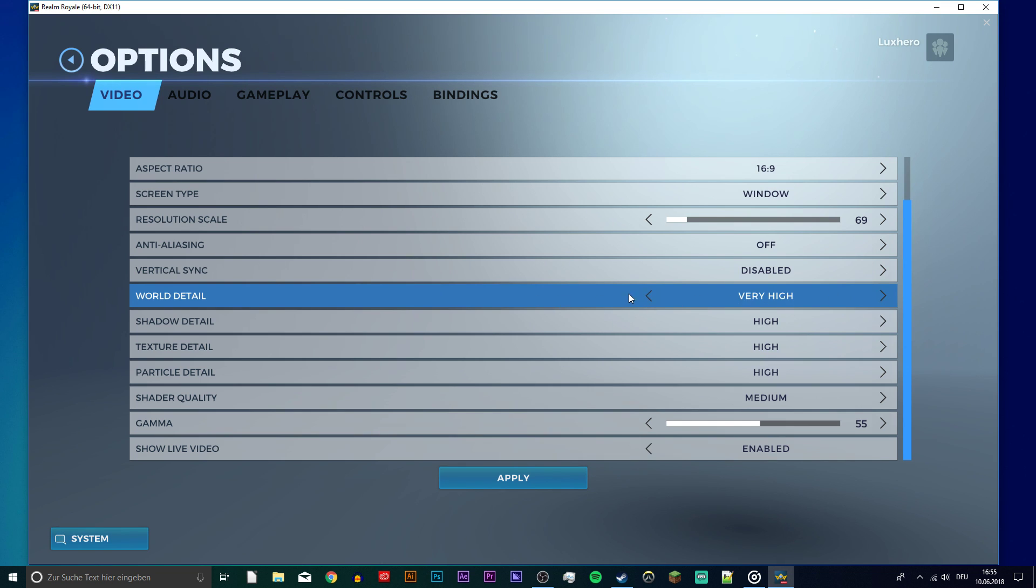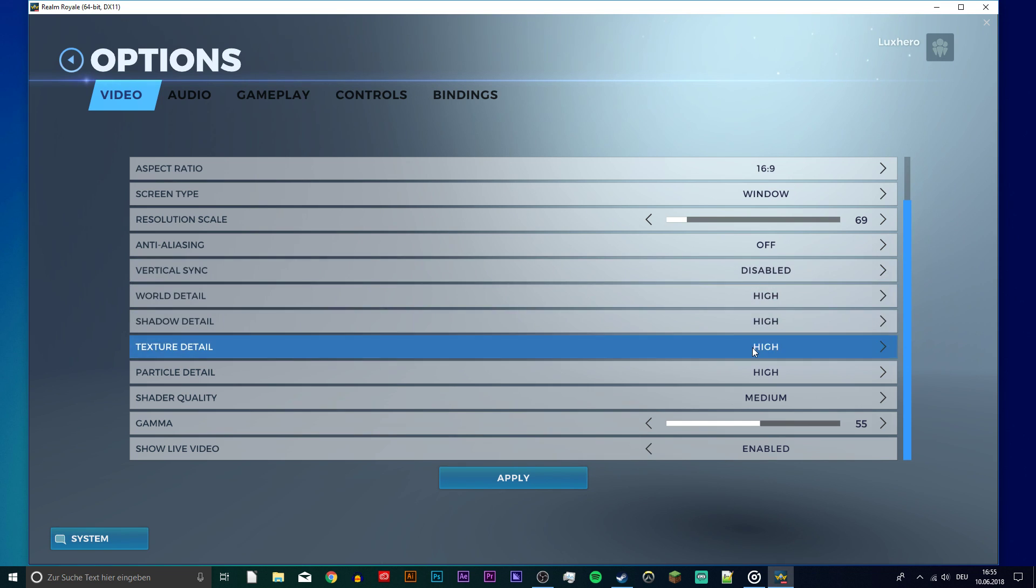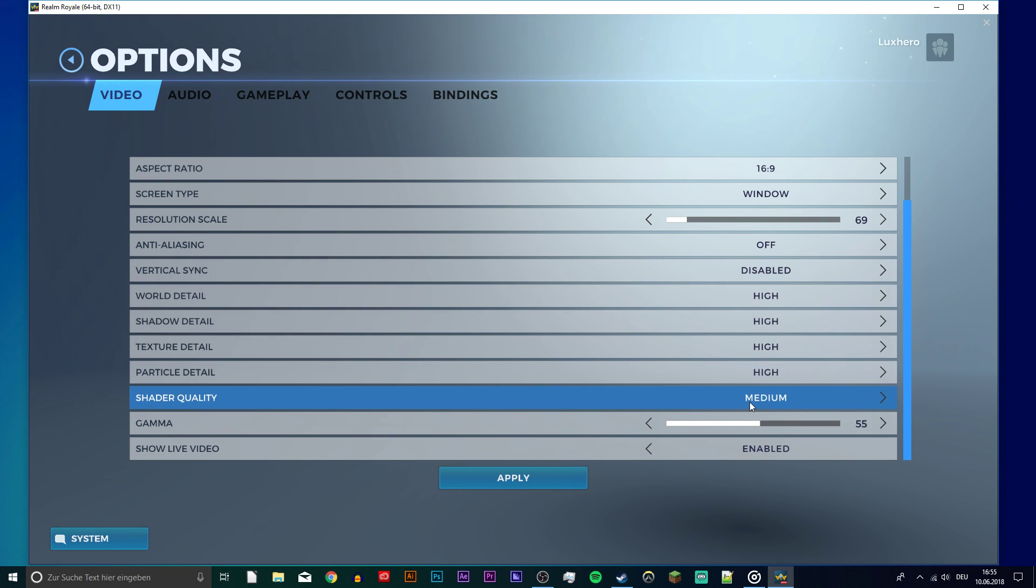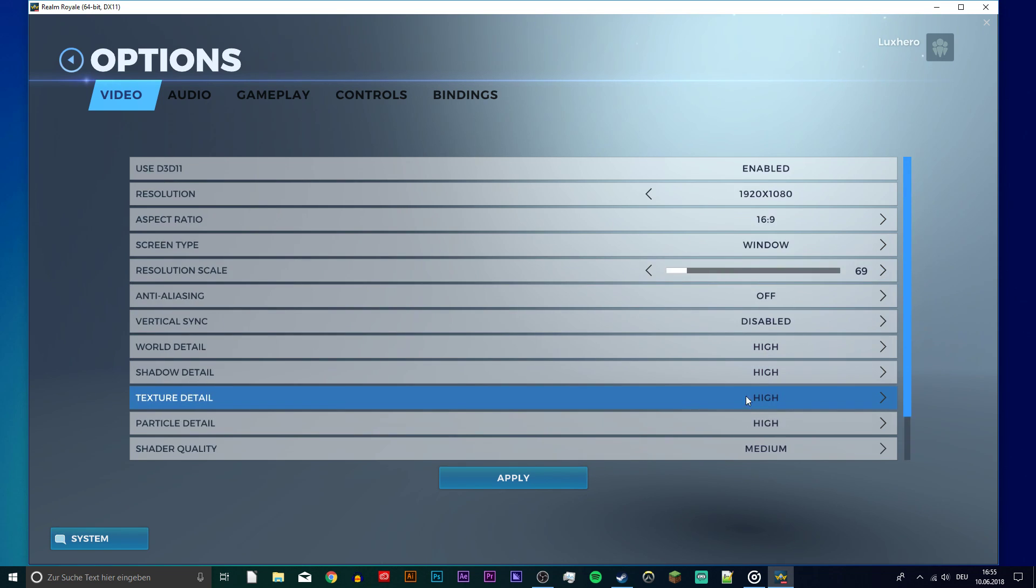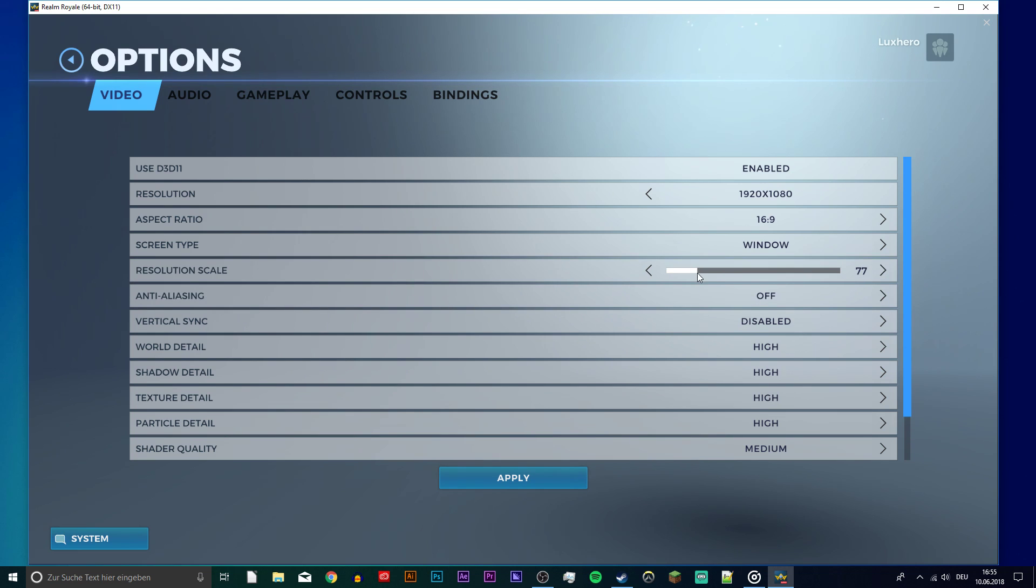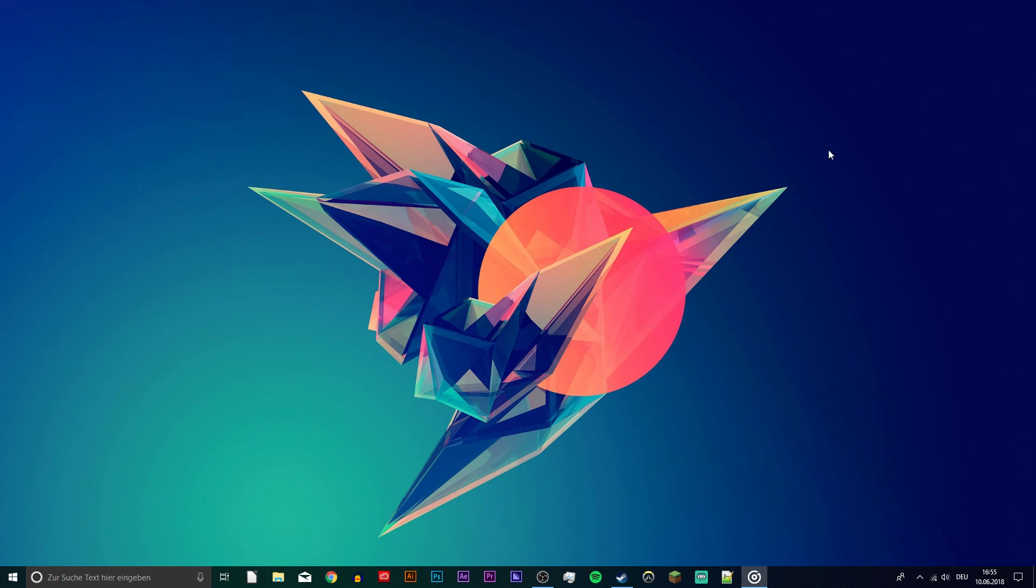Set your detailed options to high, and shader quality to medium. You can play around with the resolution scale. The lower the value, the more FPS you should get. If you play on a low-end PC, then I recommend to set it to 70 or lower.